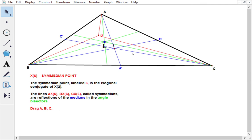This is a great thing because it means that whenever we have a triangle center, we can take its isogonal conjugate and we get a new triangle center.